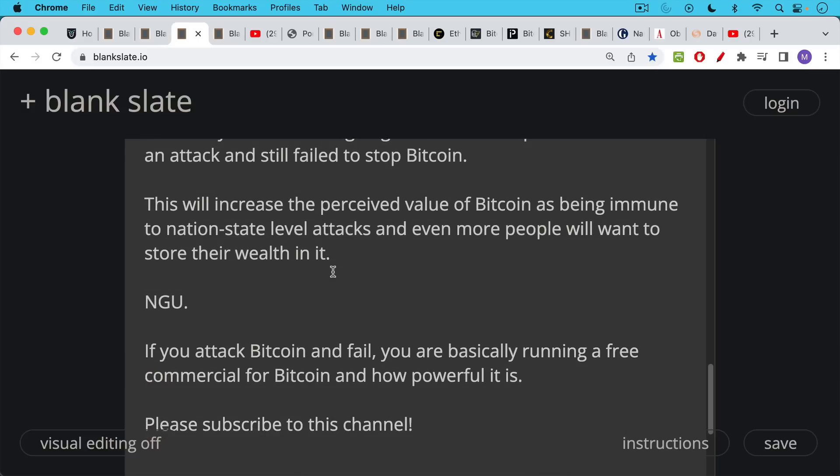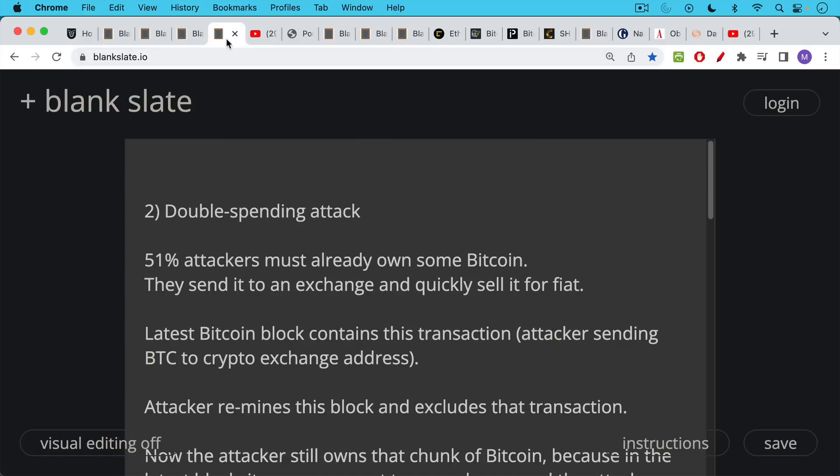If you attack Bitcoin and fail, you are basically running a free commercial for Bitcoin and for how powerful it is. If you're finding this video helpful so far, I just ask you to click that subscribe button, maybe share this video with a few friends as well.